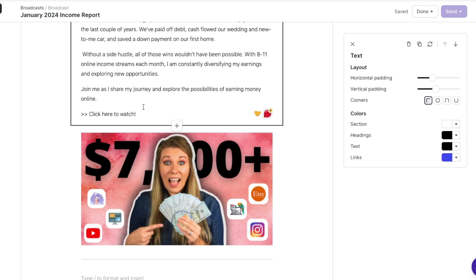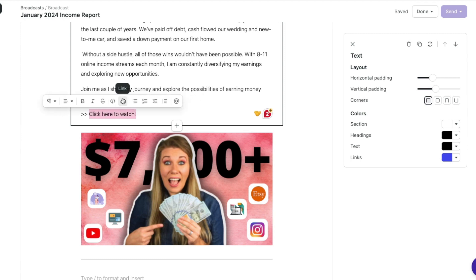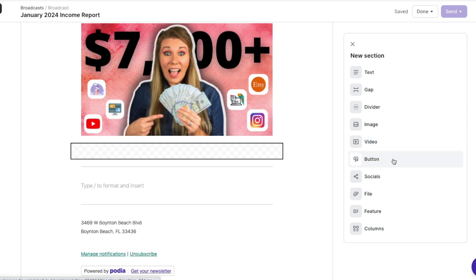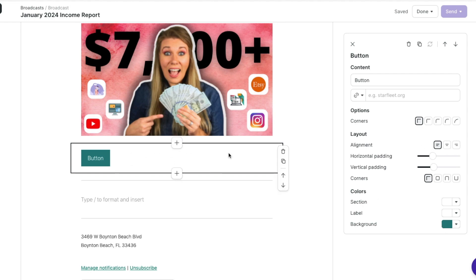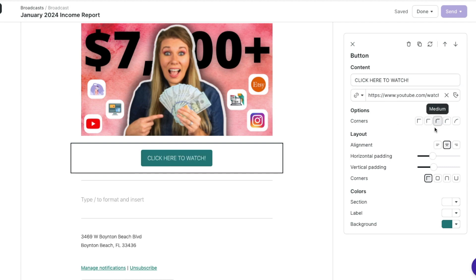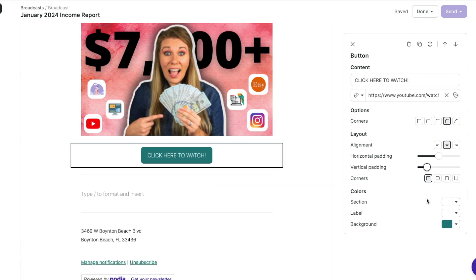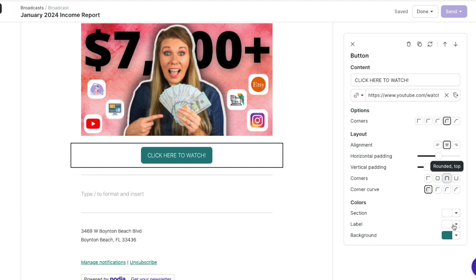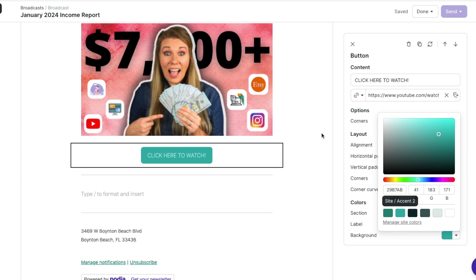I'm going to take this, add the link, hit done — and it's automatically going to underline as well. Another thing I could do is click the plus button and add a button. So to add something from this section, you just click on it, and then I can adjust the button. I'm going to add the link first, then the text of the button — I'll say in all caps: CLICK HERE TO WATCH. I can center it, change the corners to be a little more rounded, adjust the padding and vertical padding, and also change the color. Let's do a blue color.